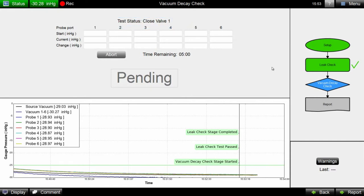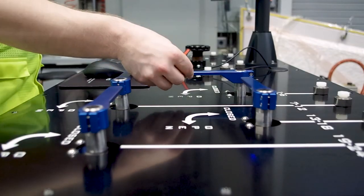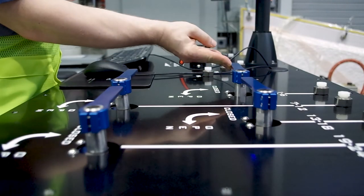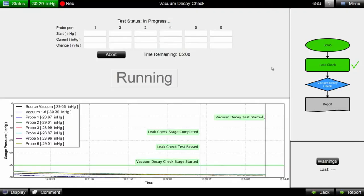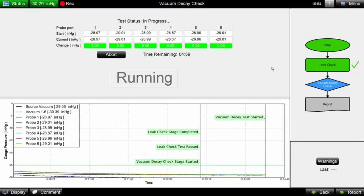When the instrumented valves are closed, the part is isolated from the vacuum source simultaneously across all ports, and the test is automatically triggered.